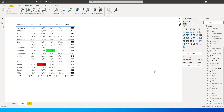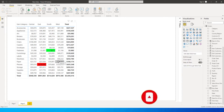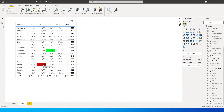Hi guys, welcome back to my channel MI Tutorials. In this tutorial I'm going to teach you how to highlight the minimum and the maximum value within your table in Power BI. As you can see here in the table I have highlighted the minimum value and the maximum value using green and red color. I'm going to teach you how to do this using DAX, so let's get started.